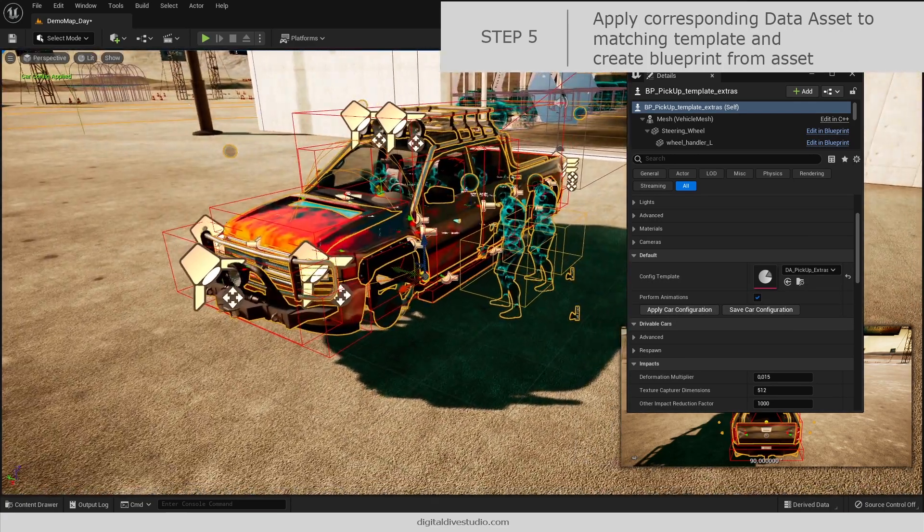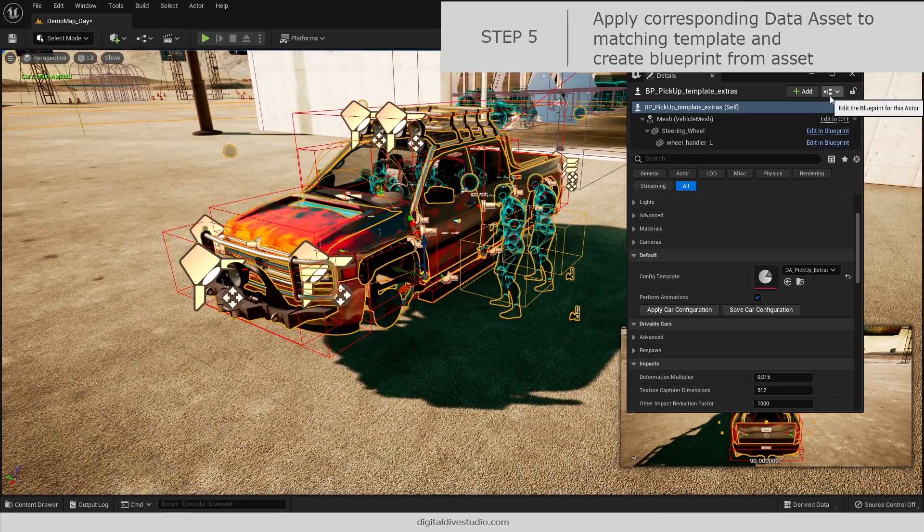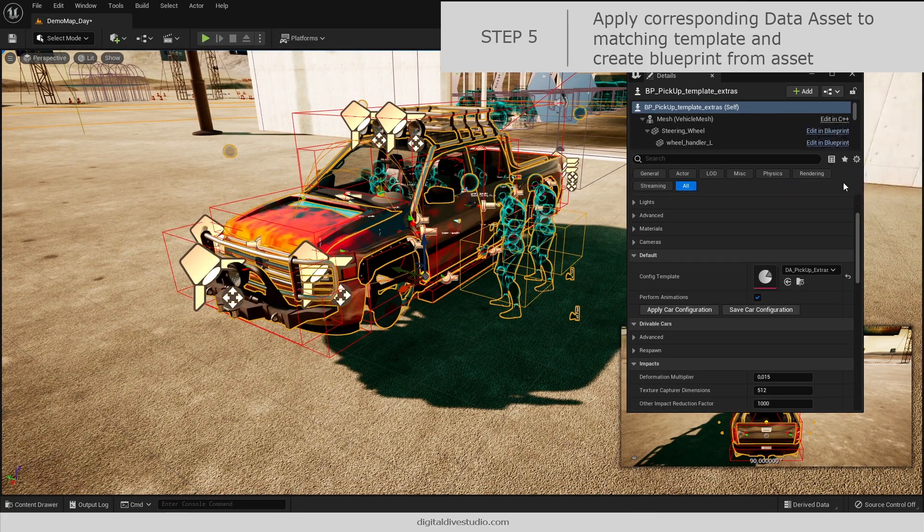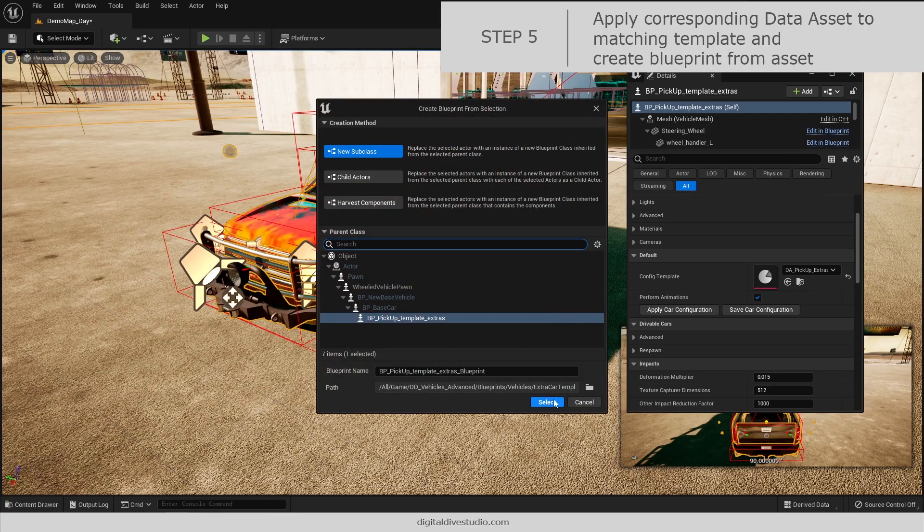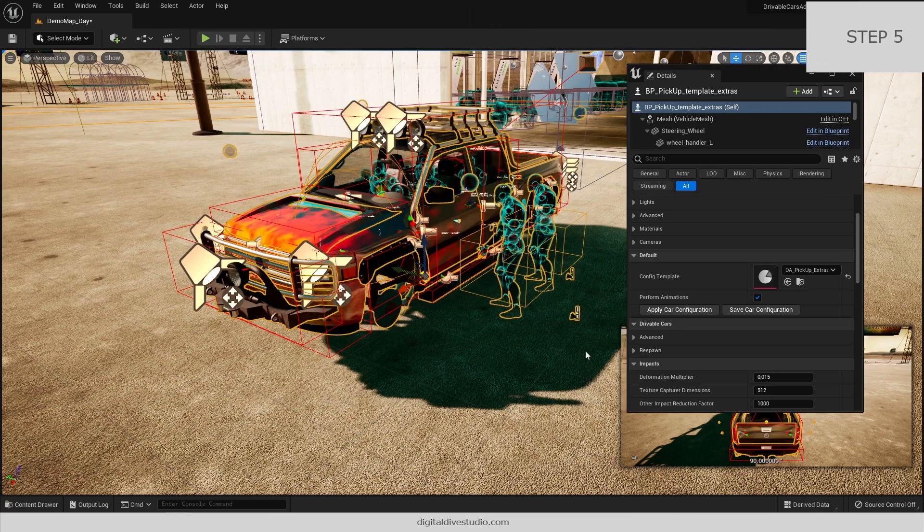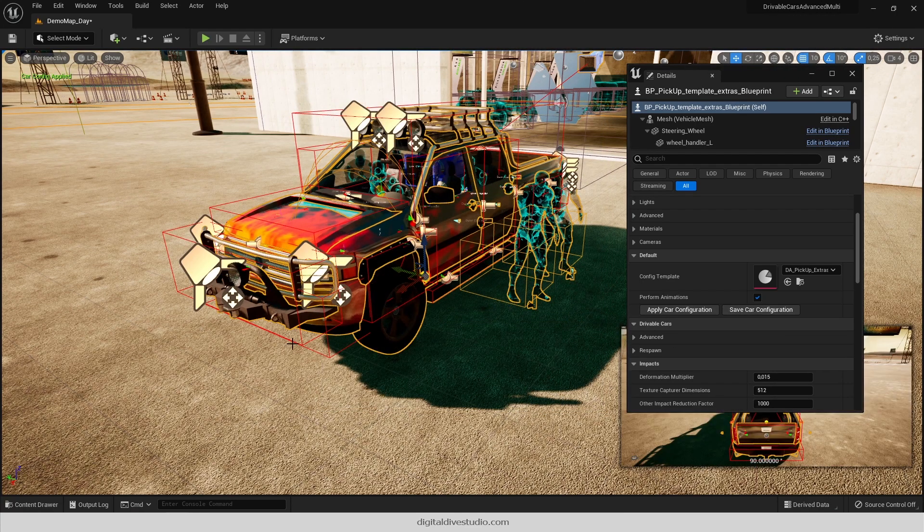You will see no wheels, but don't panic. You just need to create a new blueprint from the asset and you are done.